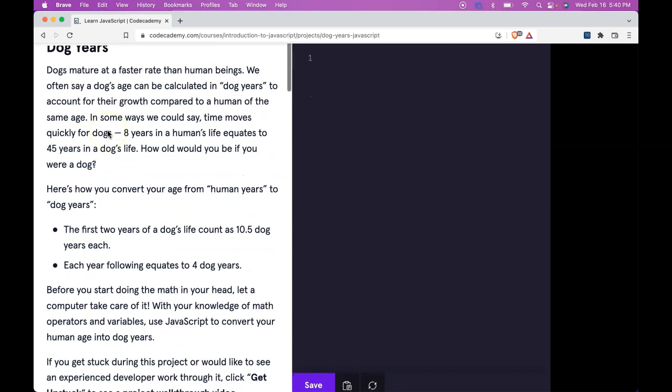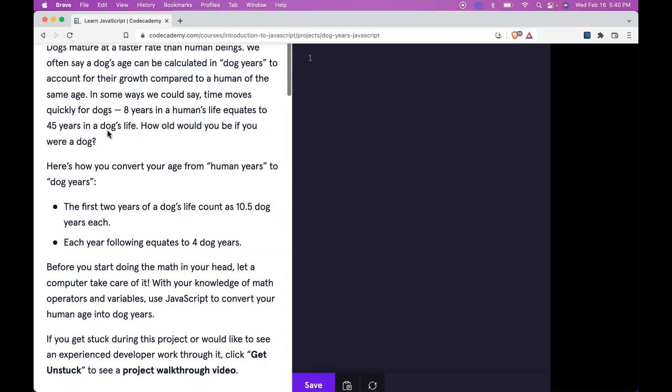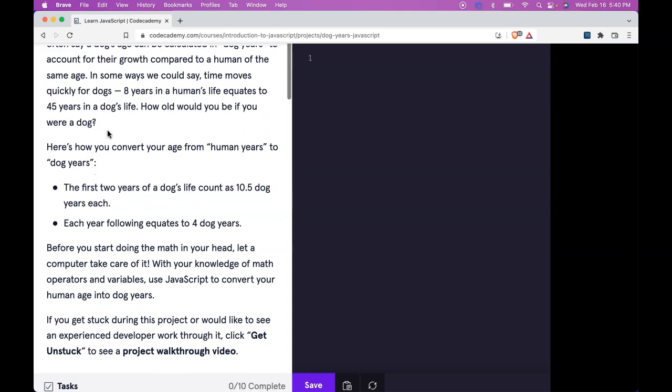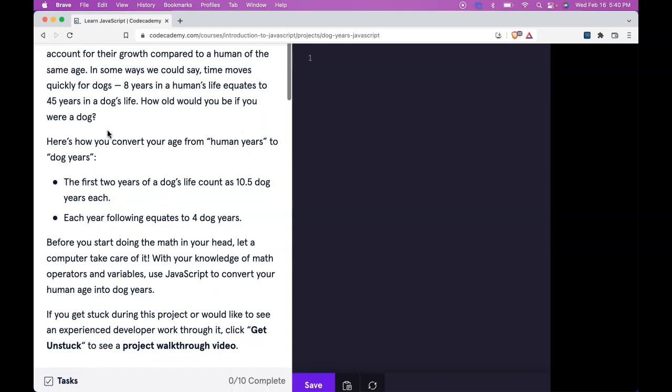We often say a dog's age can be calculated in dog years to account for their growth compared to a human of the same age. In some ways we could say time moves quickly for dogs. Eight years in a human's life equates to 45 years in a dog's life. How old would you be if you were a dog?